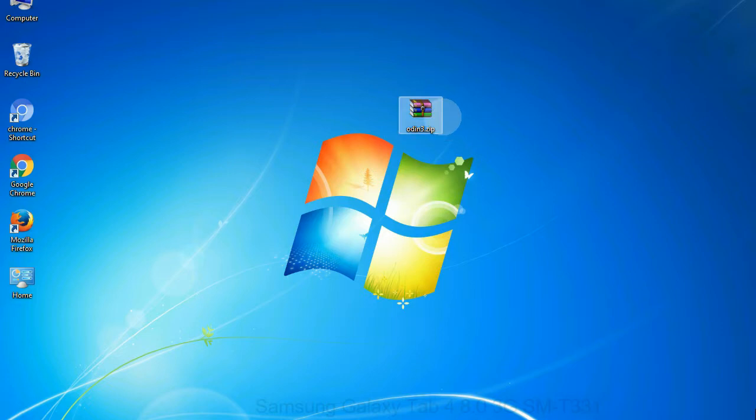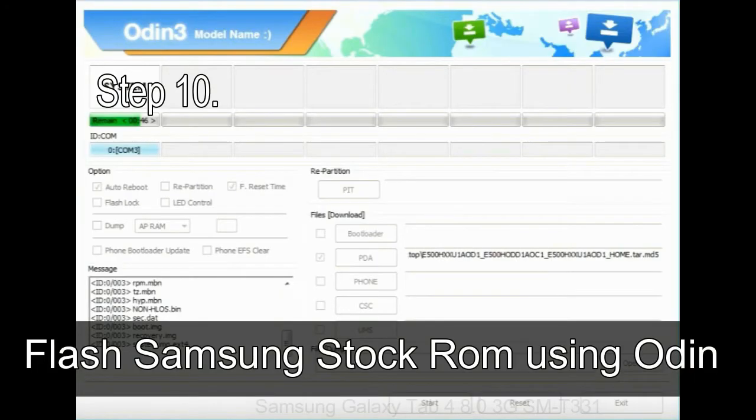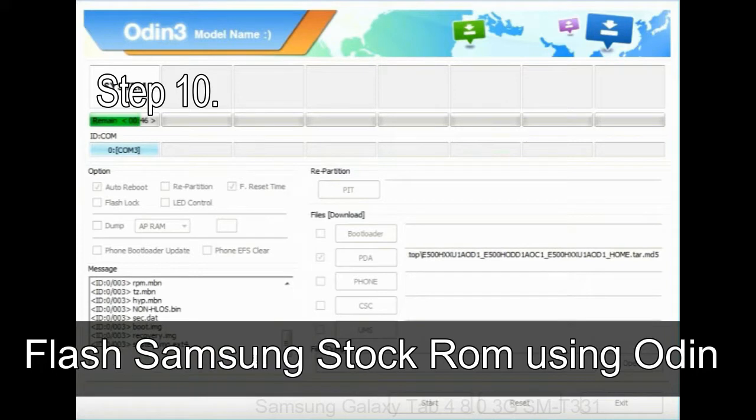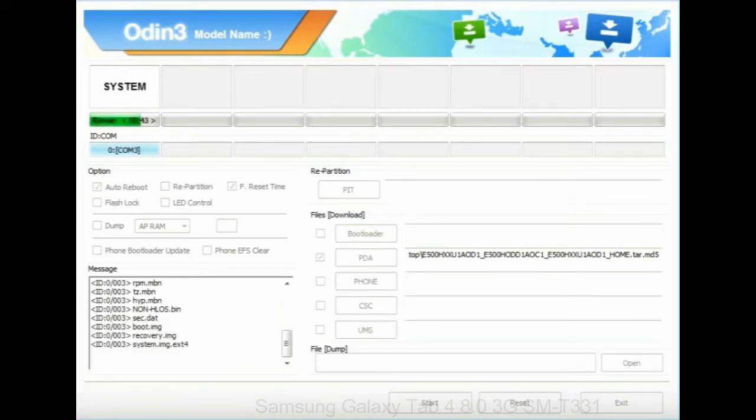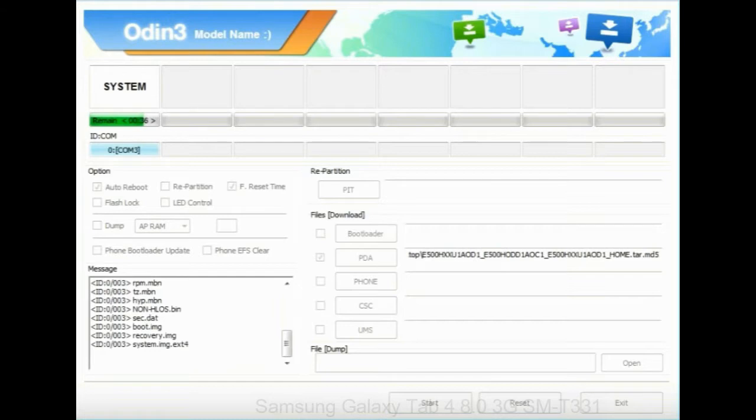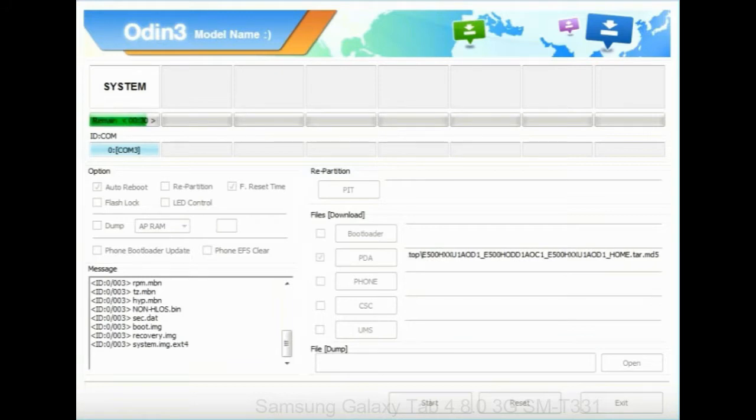Make sure that you do not mess up with checkboxes. Step 10, now click on the Start button in Odin to begin the flashing process. Step 11, once you see the green pass message then remove the USB cable from the device. During this process, your device will restart automatically.